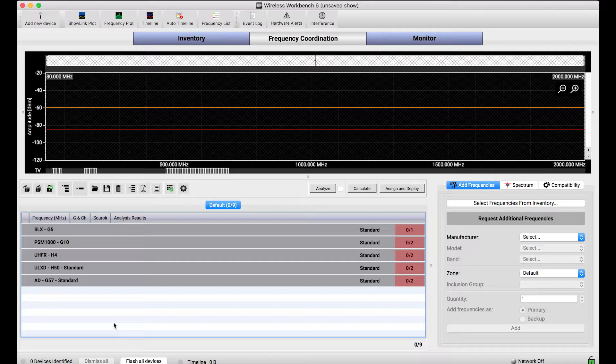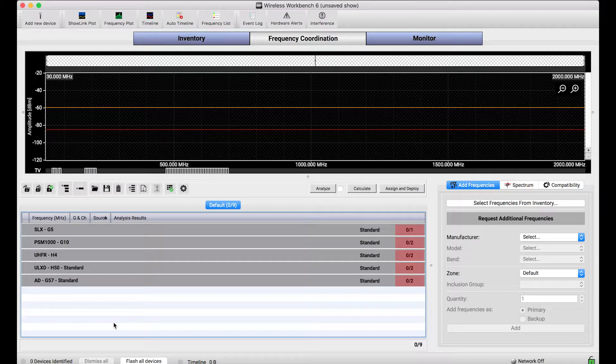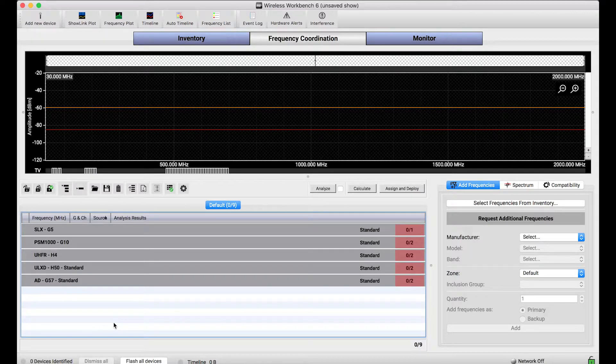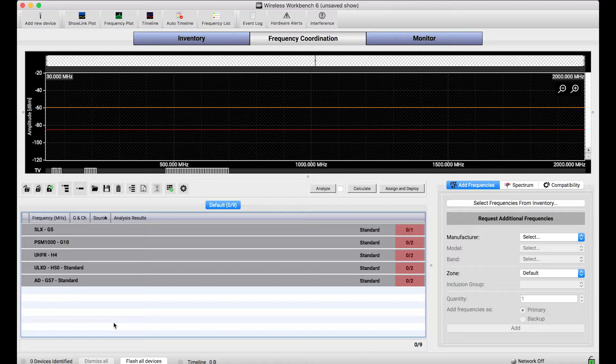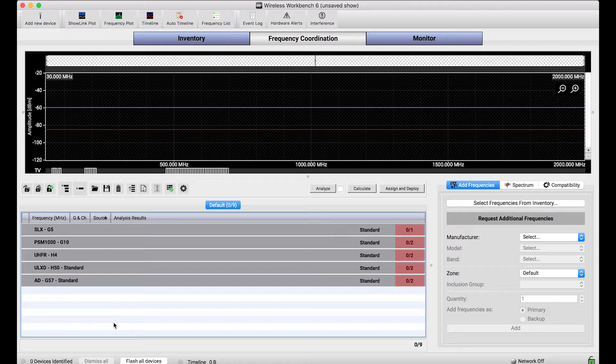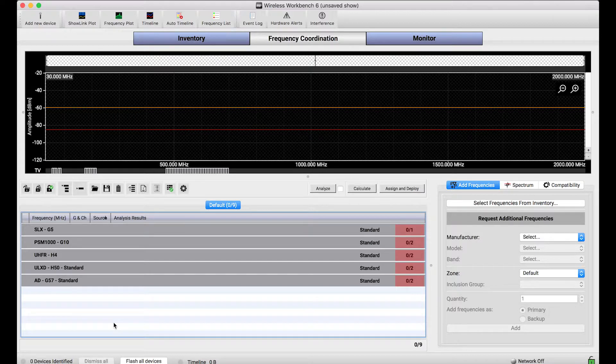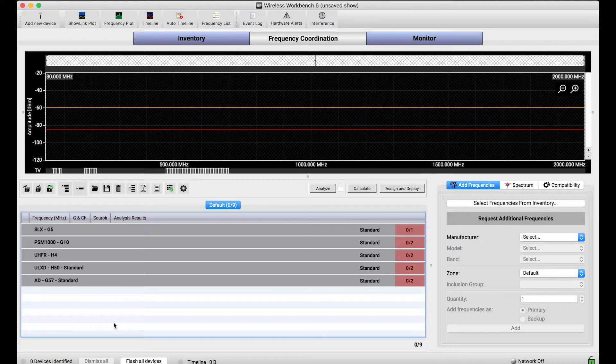It's not an accident that the order of these systems is in this way. What Wireless Workbench does is it tries to order the types of systems in a very particular order such that it can find frequencies for the systems that have the least flexibility first. Let me break that down a bit more for you.